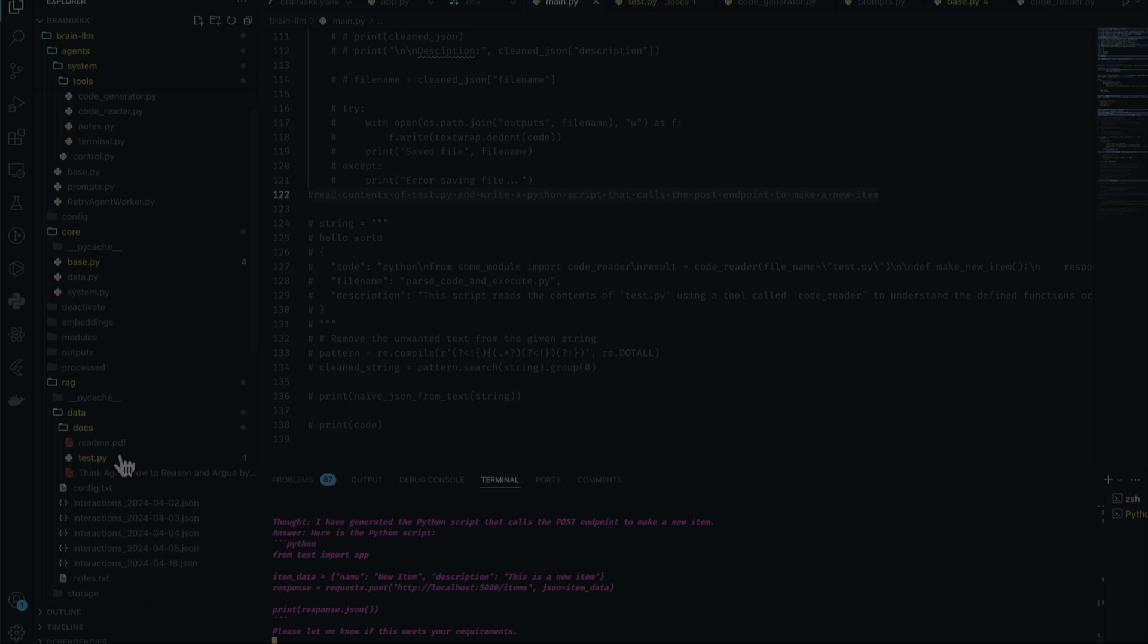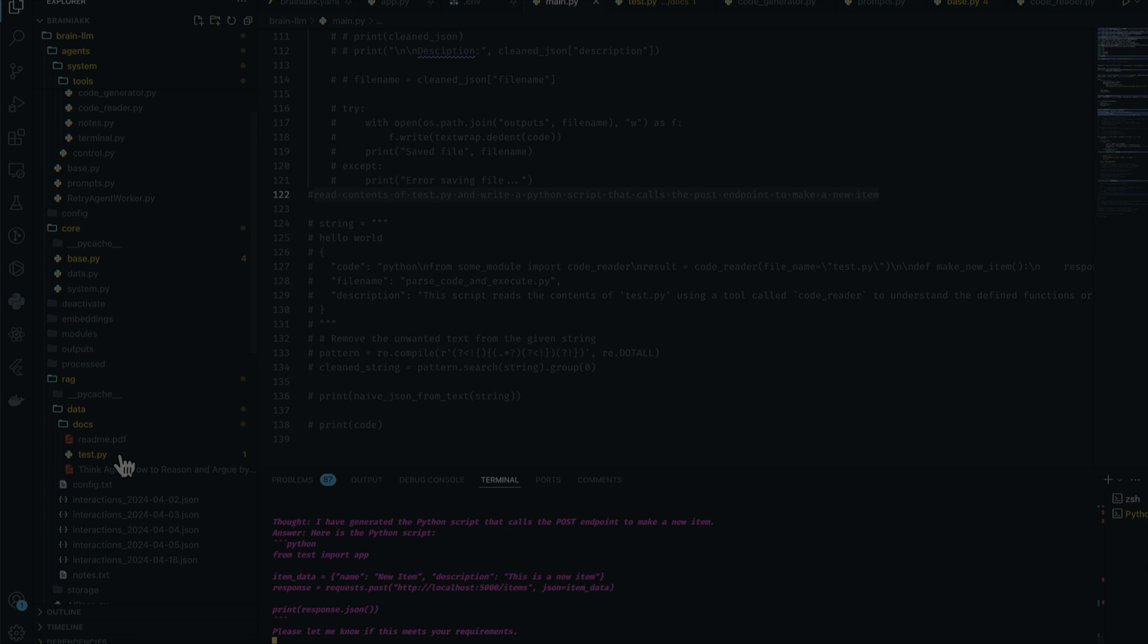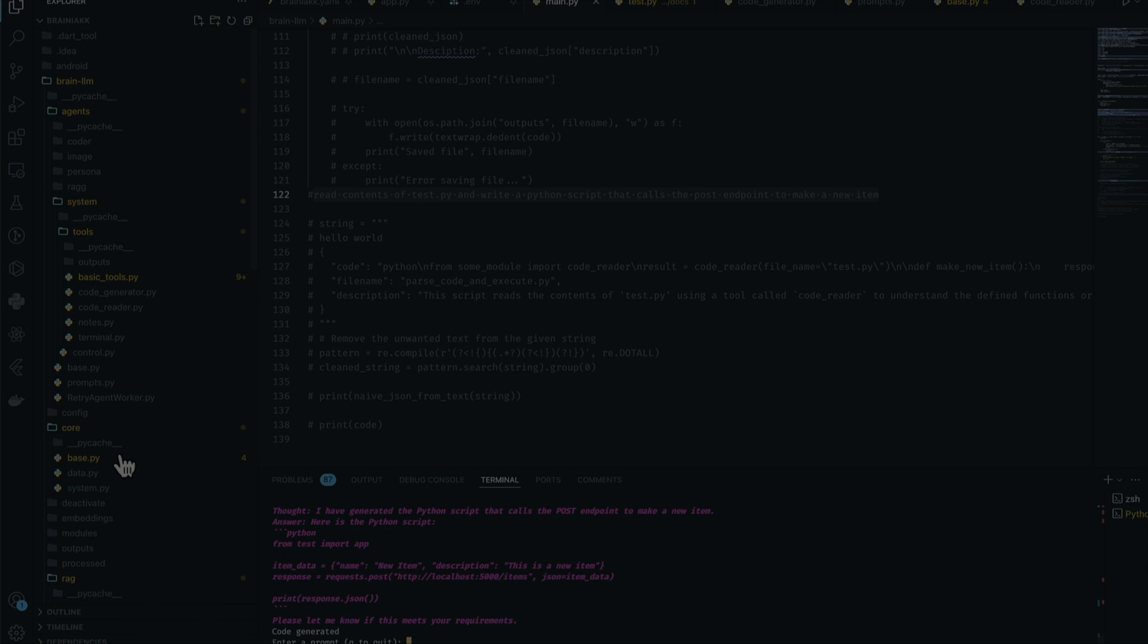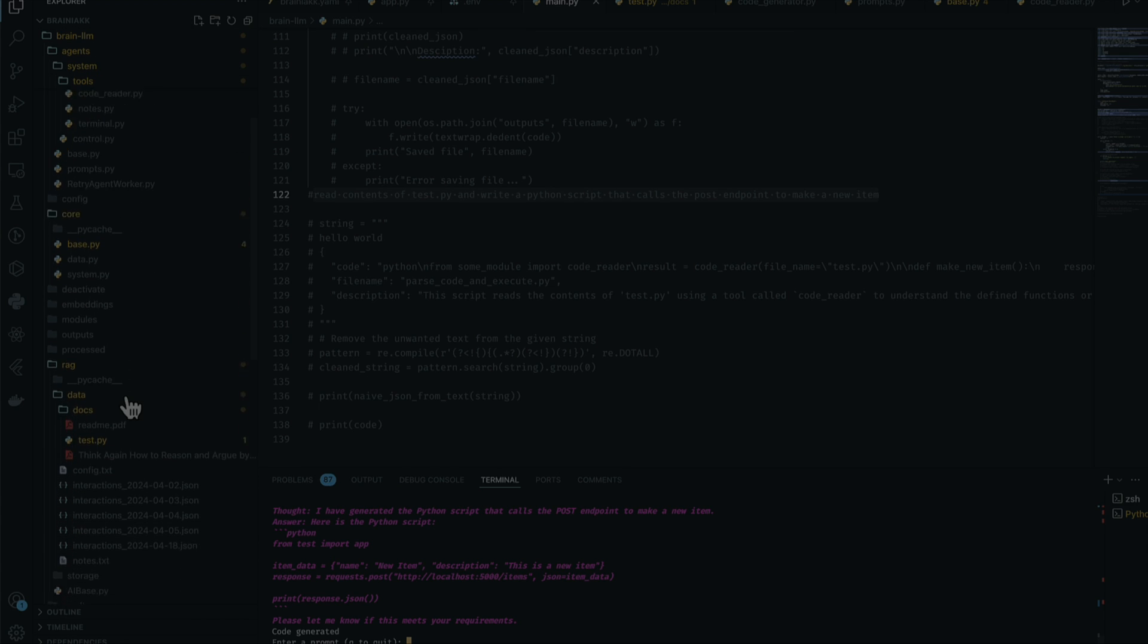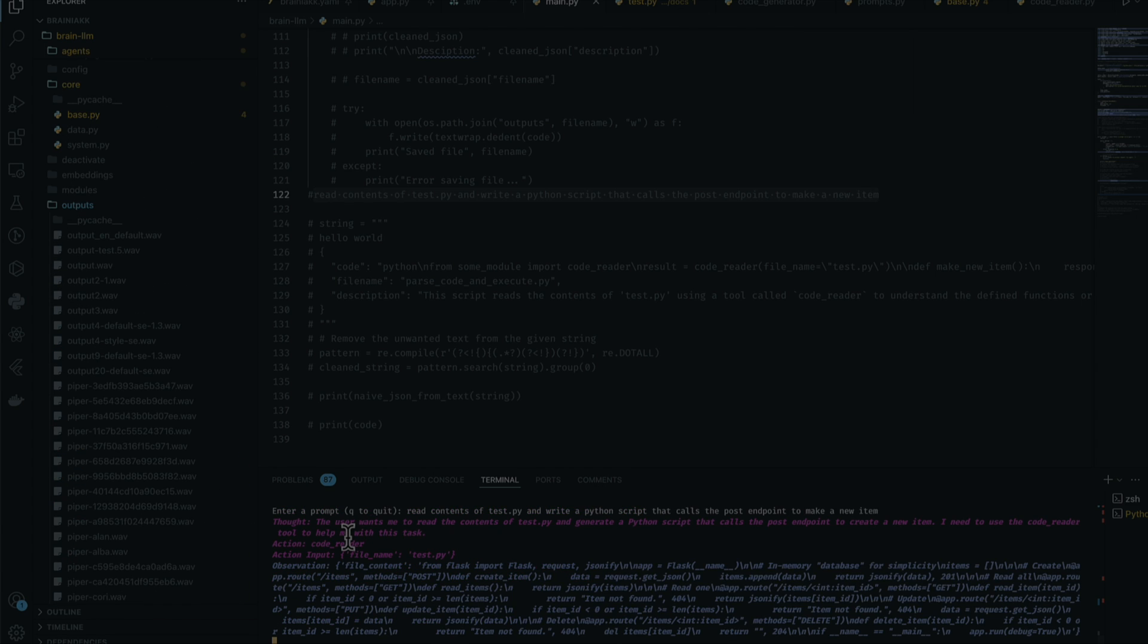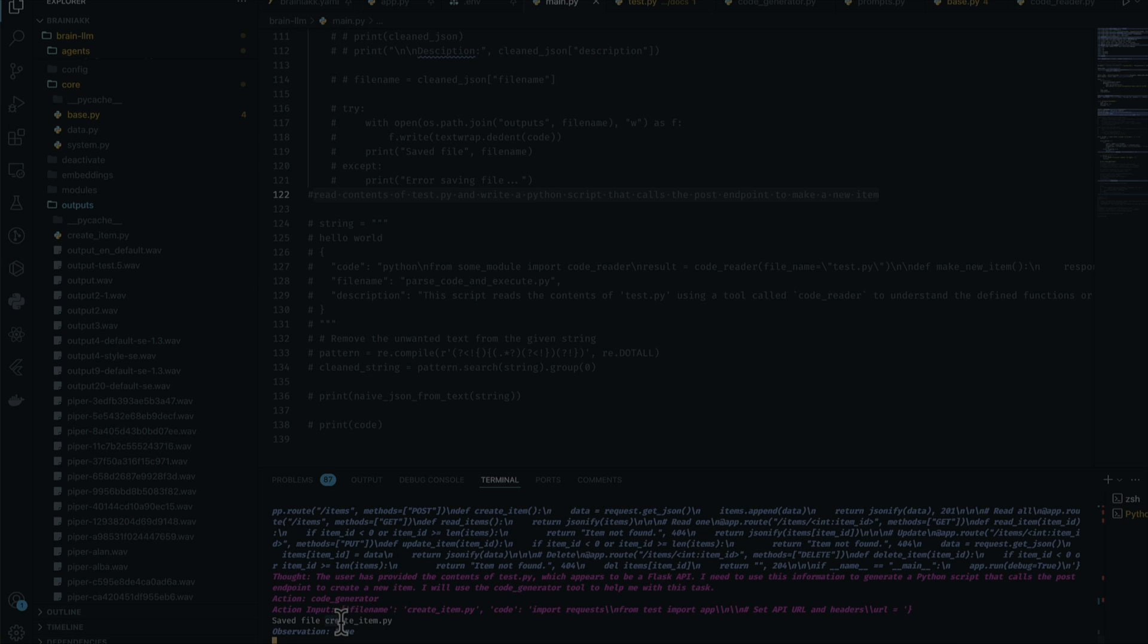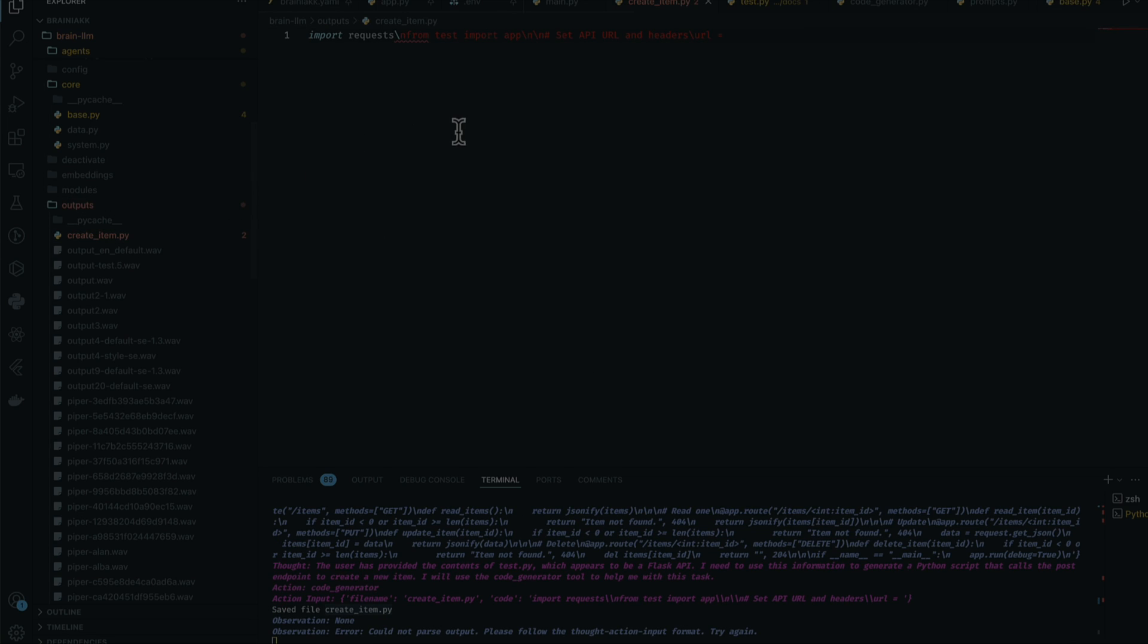Let's see... Everything is supposed to go here. As you can see, it reads it again without any issues. The problem is with the code generator. I think there might be an issue with the prompt. Okay, it actually created it, saved the file create_item.py, and it didn't do anything under it.